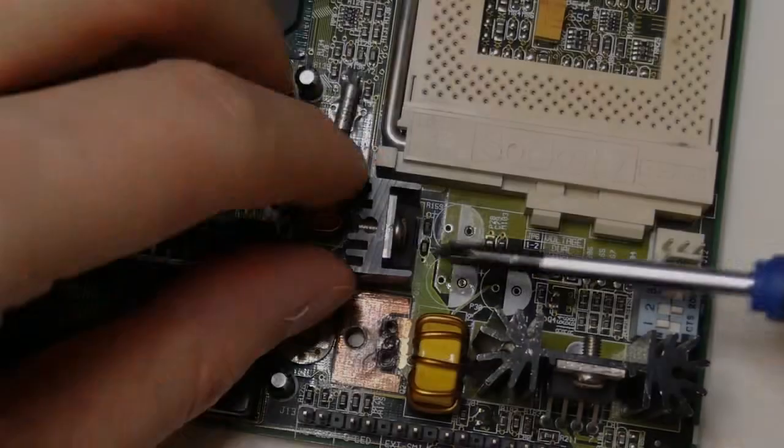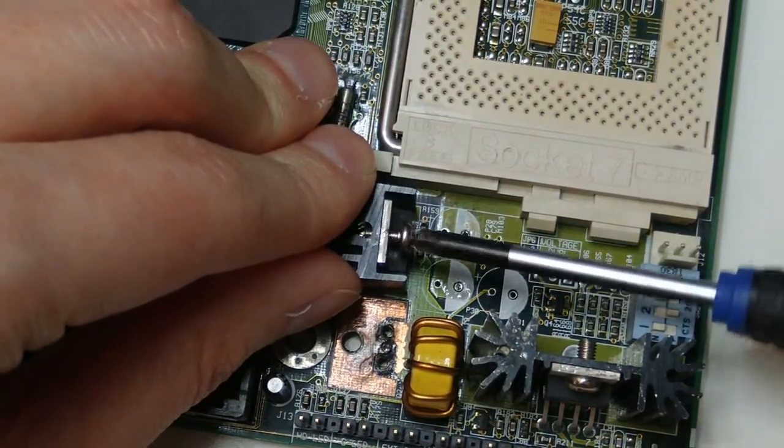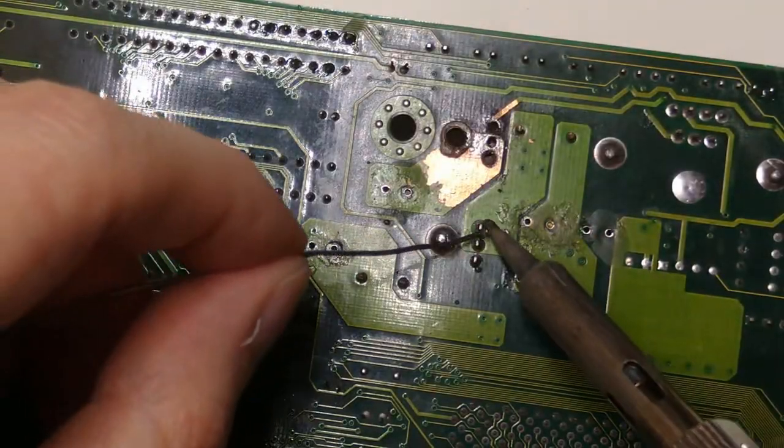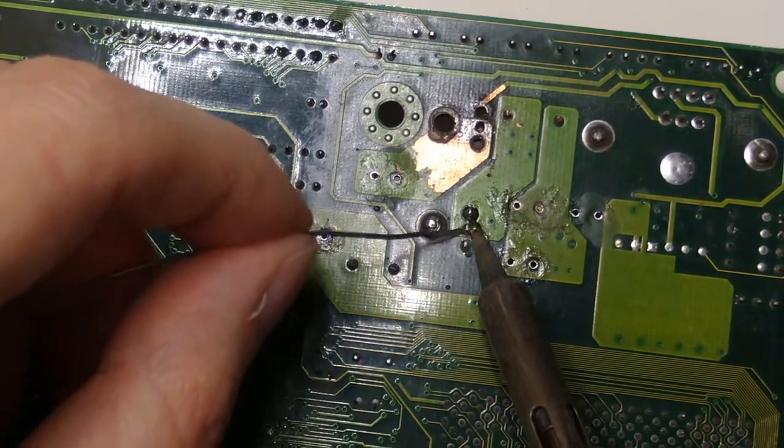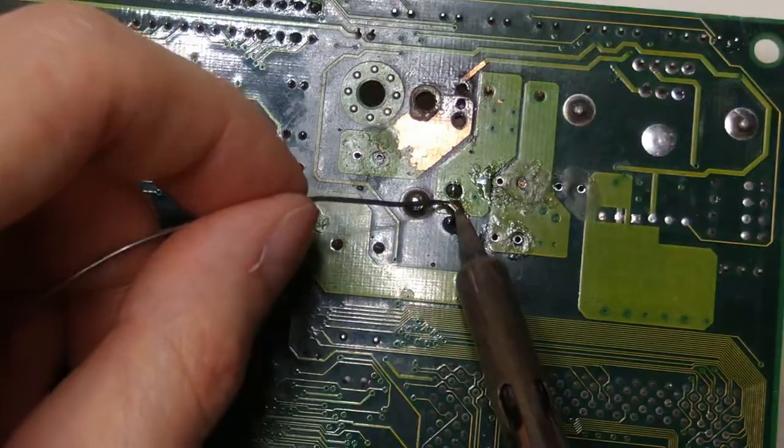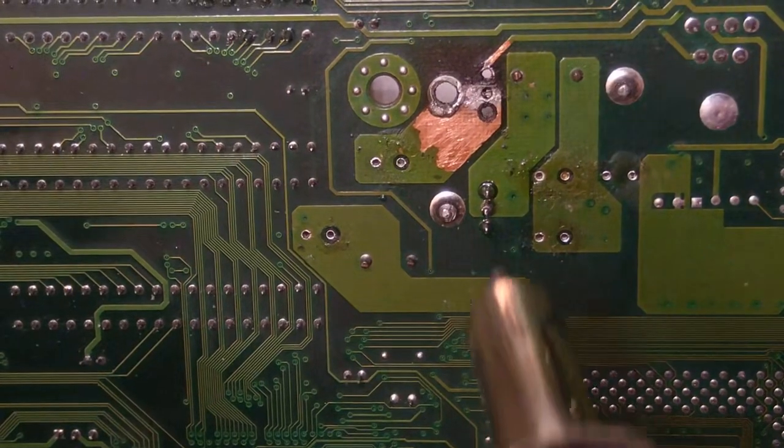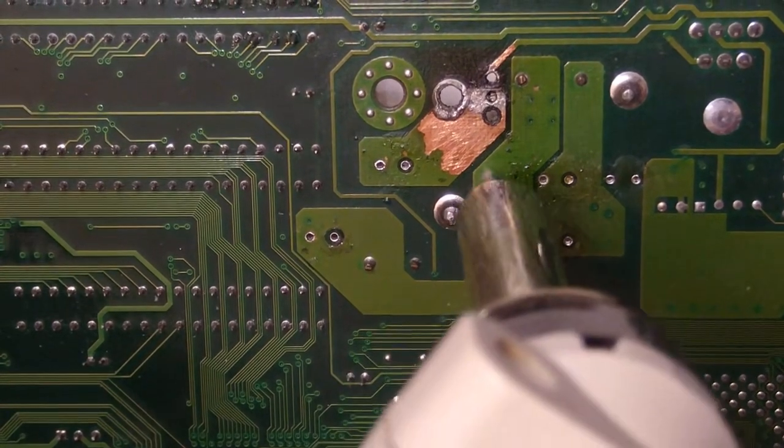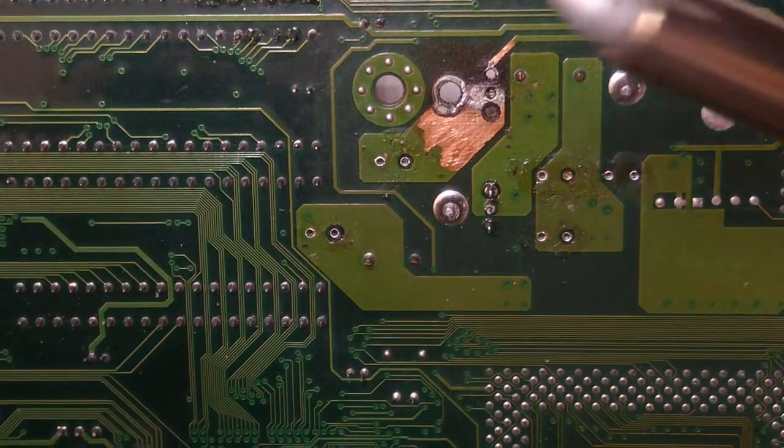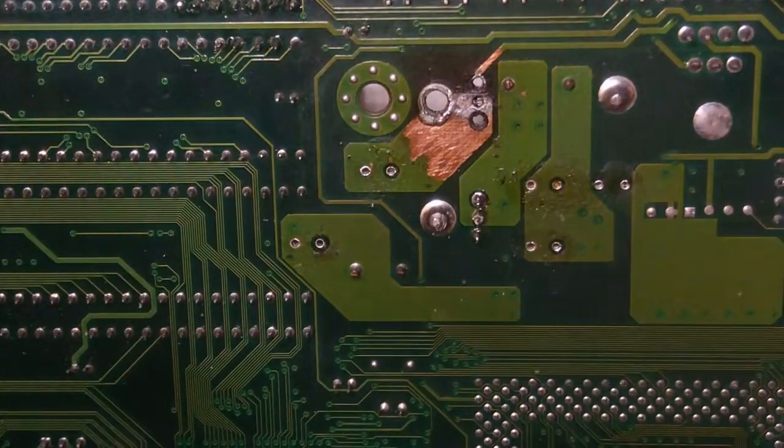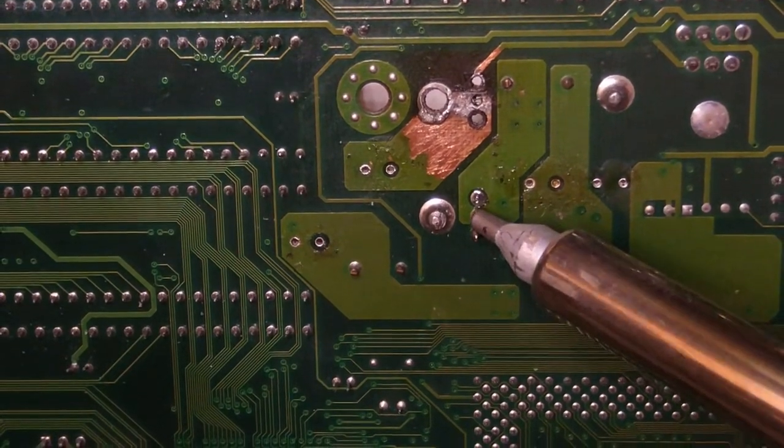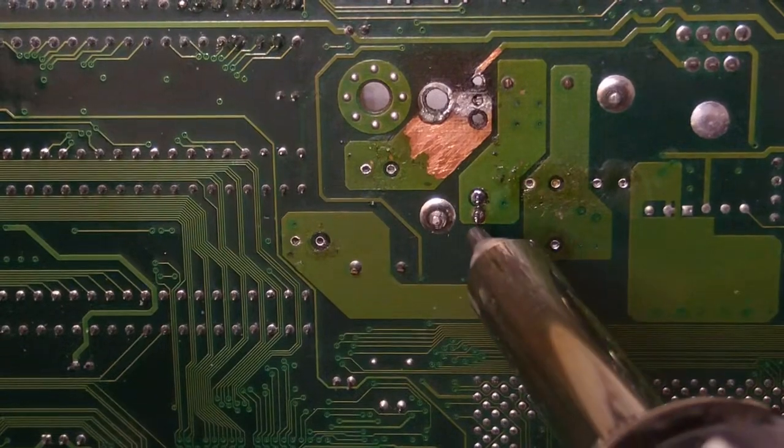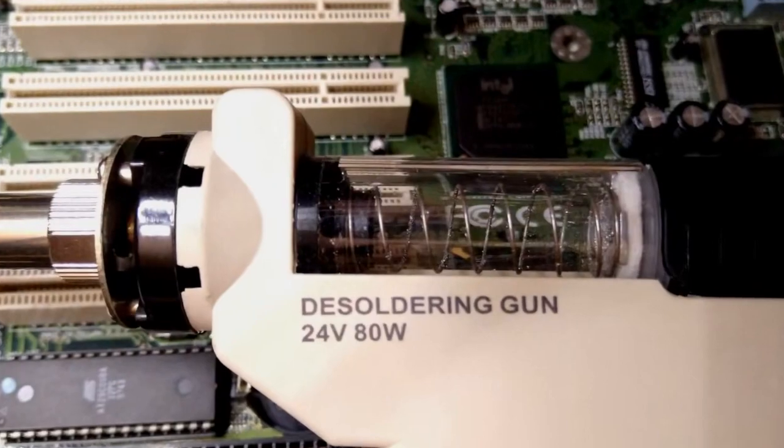To make desoldering easier, I am detaching the component from its heatsink. Now let's add some fresh solder. And now let me try to desolder it with a desoldering gun. Hmm, the tip is too small for these pins. I will need to wait until the desoldering gun is cold to change the tip. This is a good opportunity to clean up the glass chamber which collects all the solder that gets vacuumed by the tool. I also changed the filter and I think it made a huge difference.